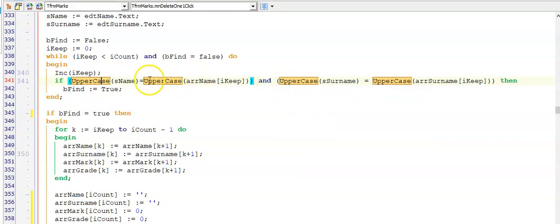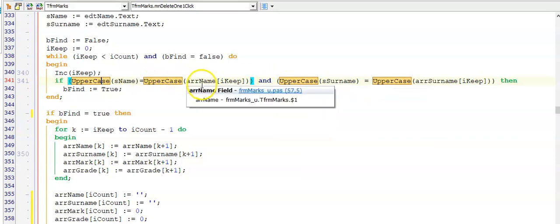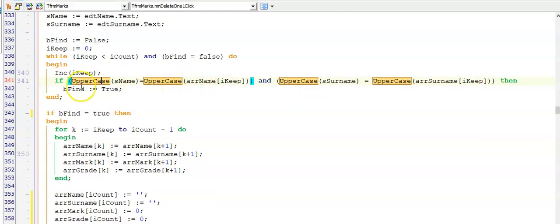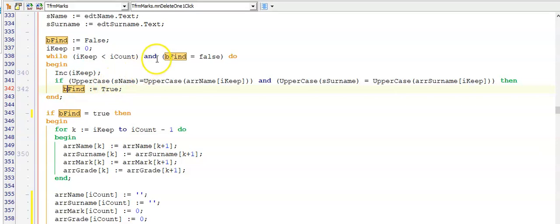I have to test for both the name and the surname since I want to delete a specific person with a certain name and surname. And then I set bFind to true to make this loop stop.